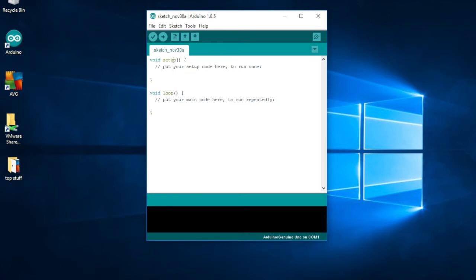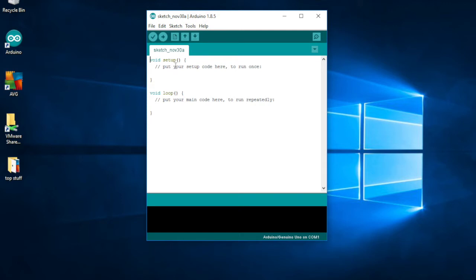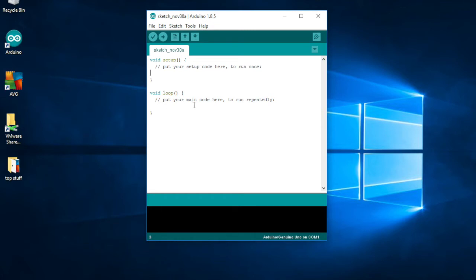There are two sections for programming the Arduino. A program is called a sketch, like you're drawing. We always have two parts. There's a setup, which over here says put your setup code here to run once. This means that you'll be setting up certain directions to tell the Arduino to do certain things.